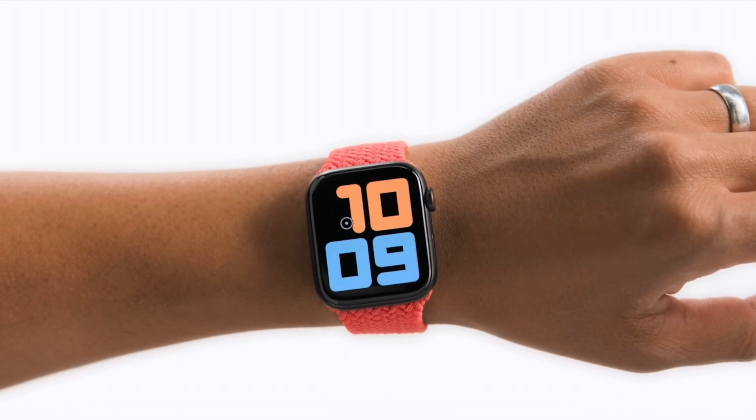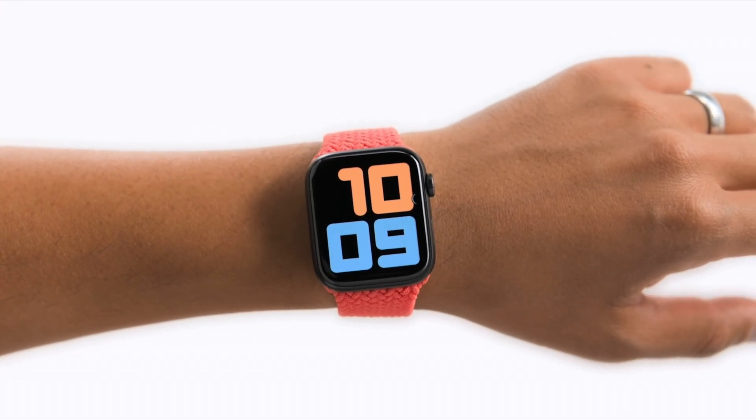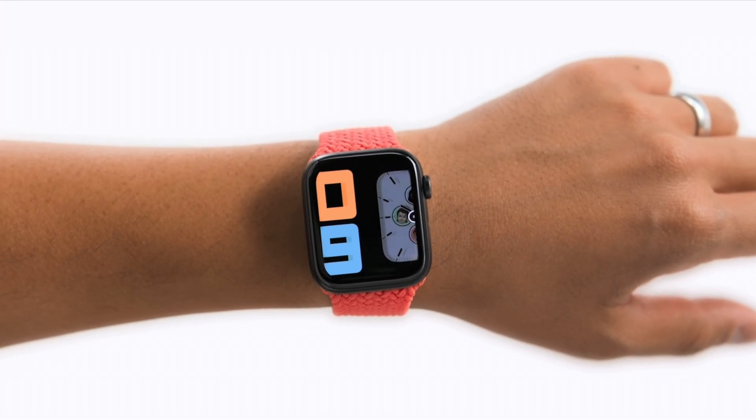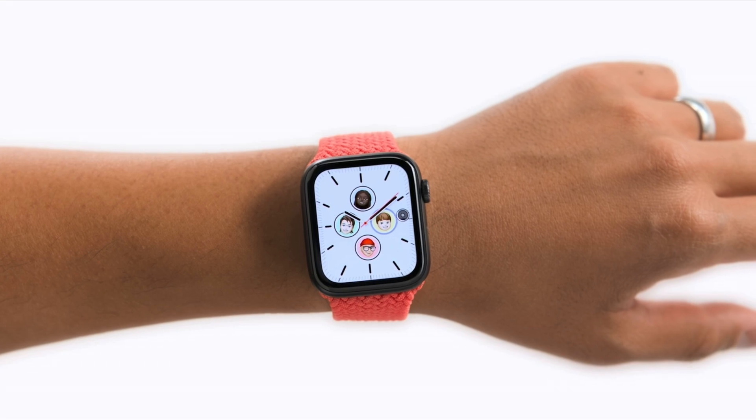So, that's assistive touch. With this new feature, we're able to open the doors to Apple Watch for even more people, in a way that hasn't been possible before.